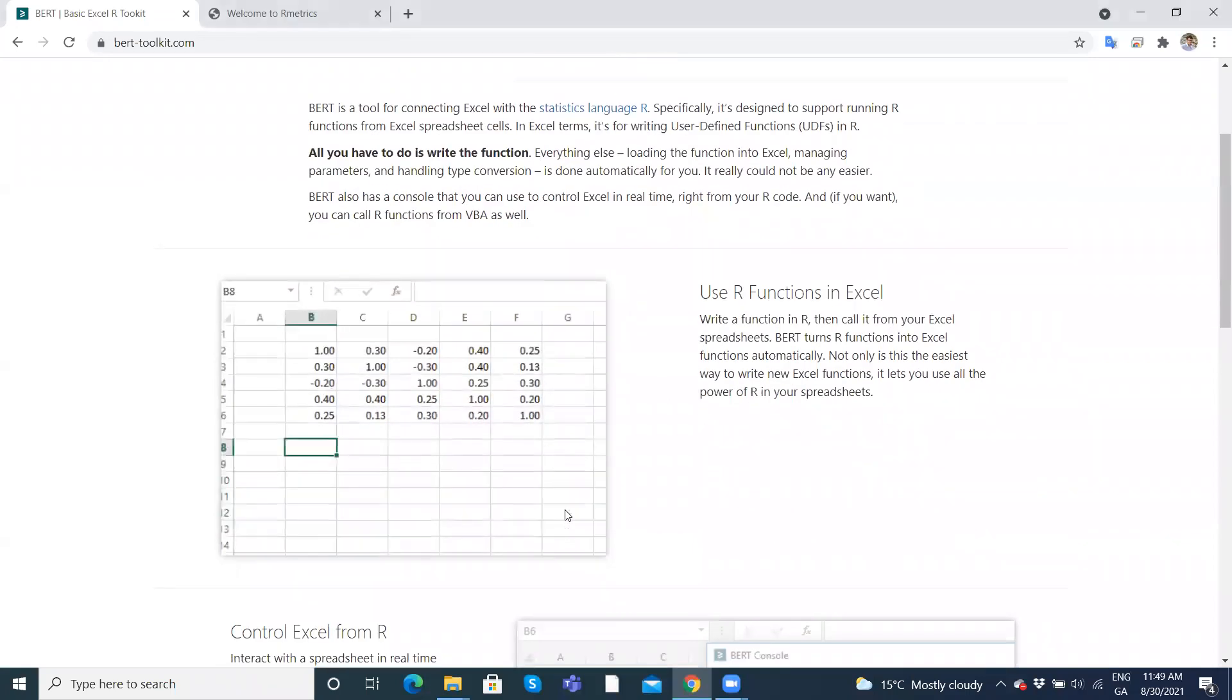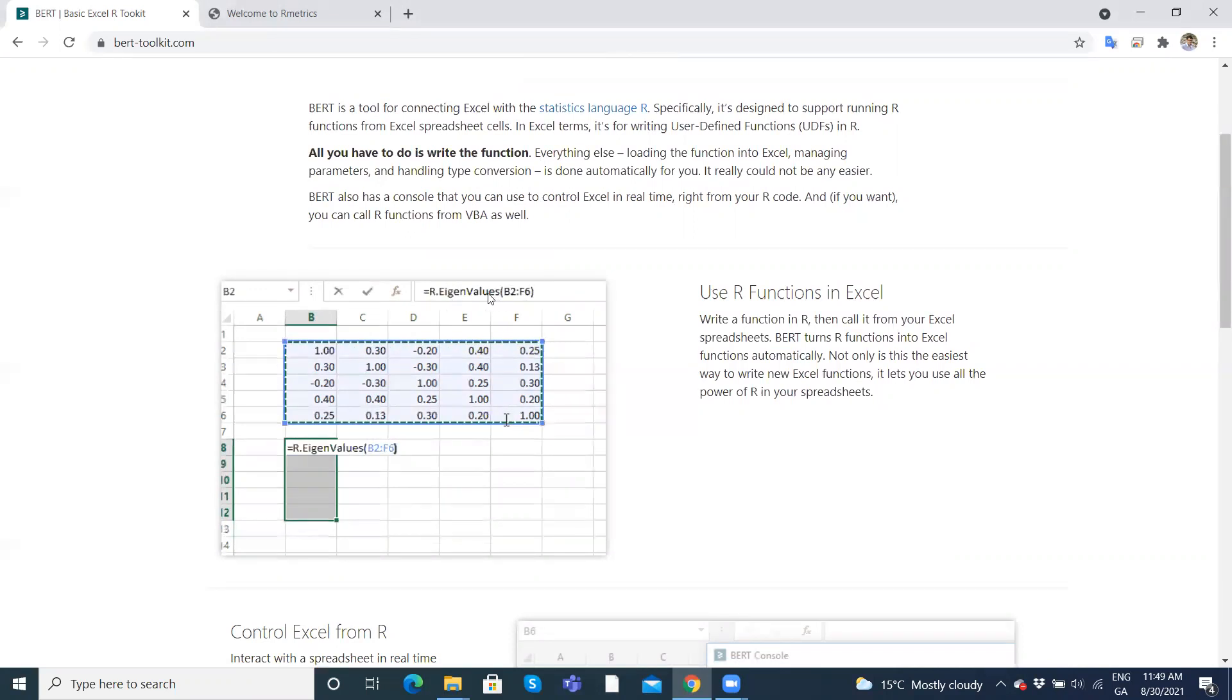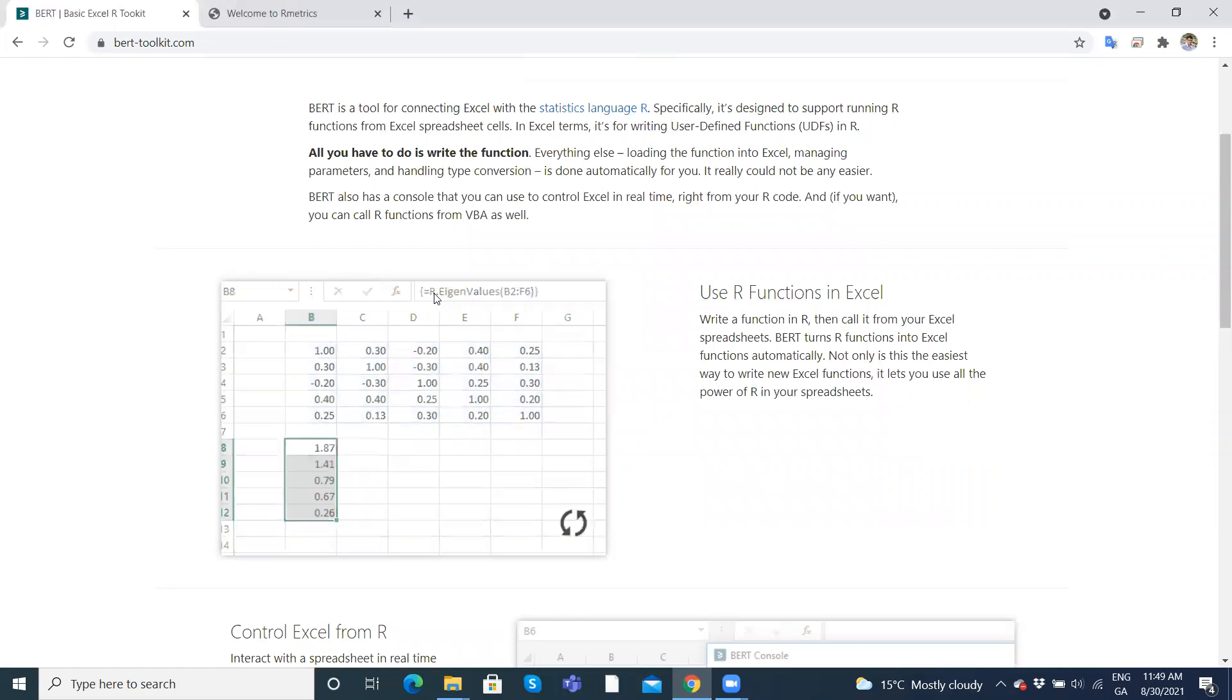The beauty with this is that typically R functions, not all functions are written into Excel. For instance, eigenvalues here is not typically available in Excel - it's available in R. If you create a function in R you can pull it in to the Excel environment. That expands enormously the capability of Excel.